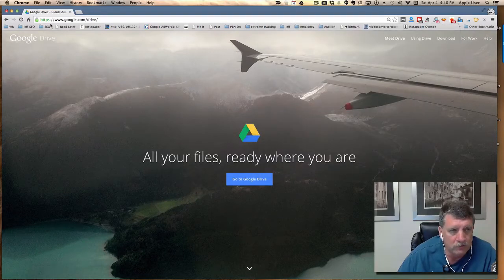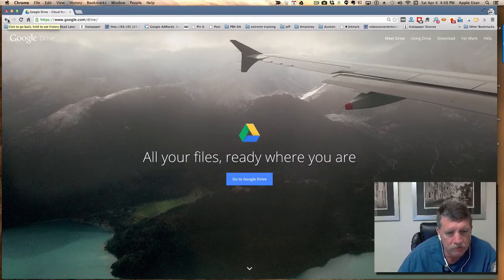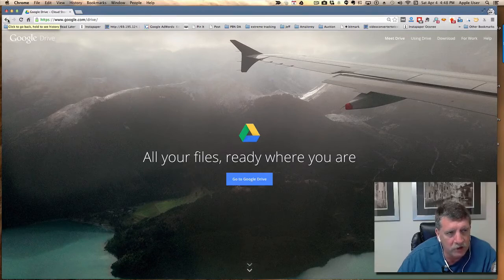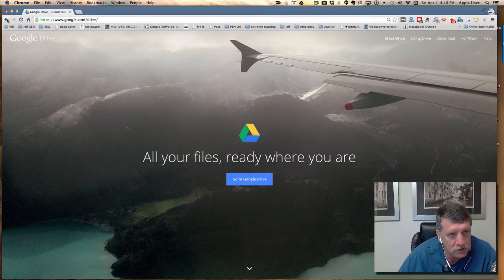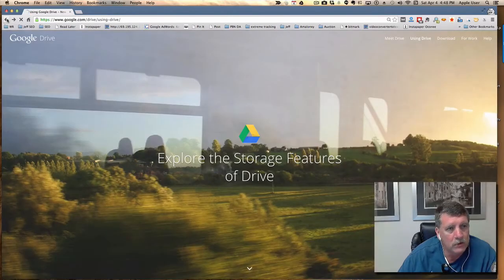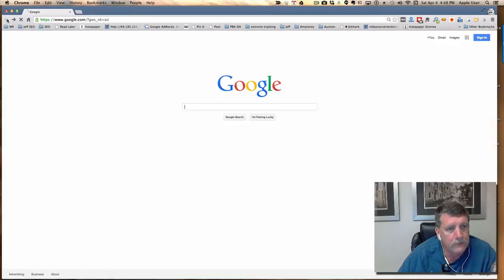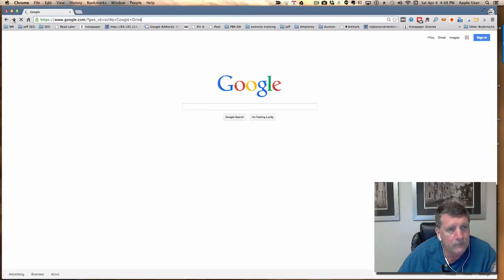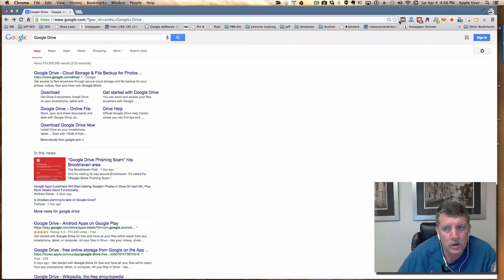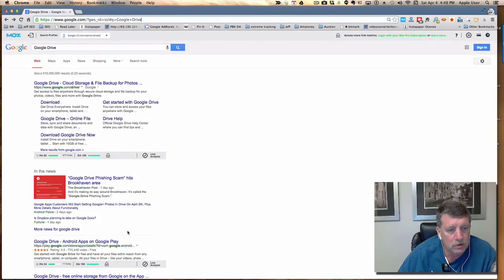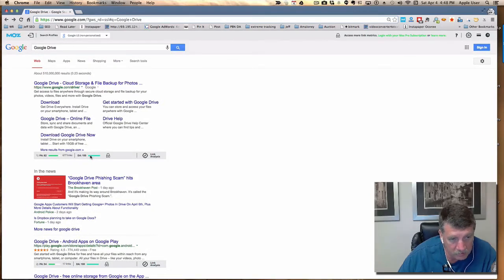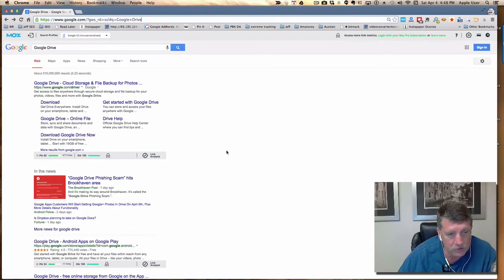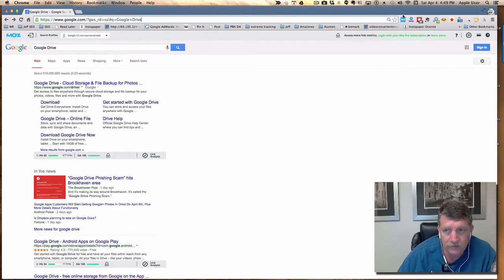Number one result. There are a number of reasons for this, but certainly we don't have some kind of penalty because there aren't enough words on the page. One more check here: domain authority of Google, of course, is 100, and the page authority is 82 according to Moz.